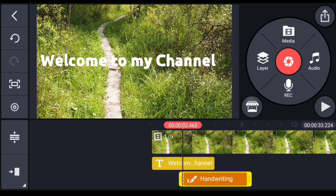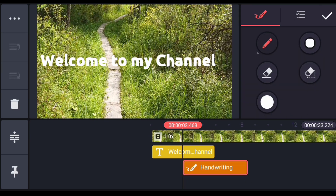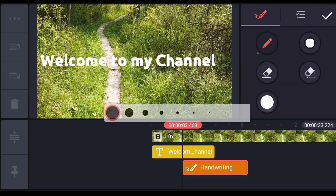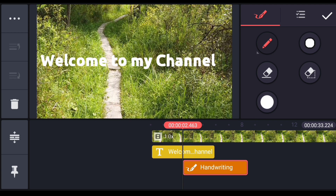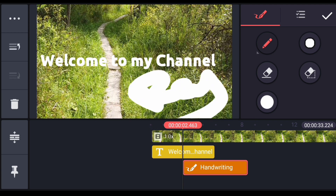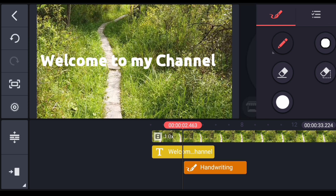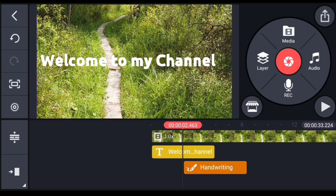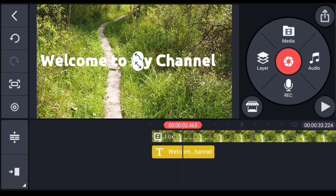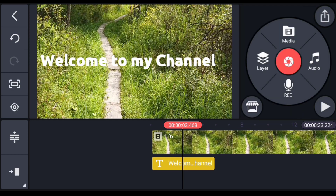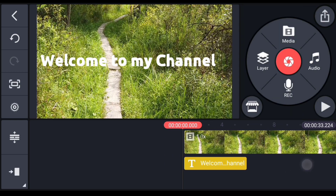Now you can edit the text and change it. You can also use the handwriting option. You can use the handwriting tool, set drawings, choose color and size, and then delete the drawing. Now we can see the layer option.